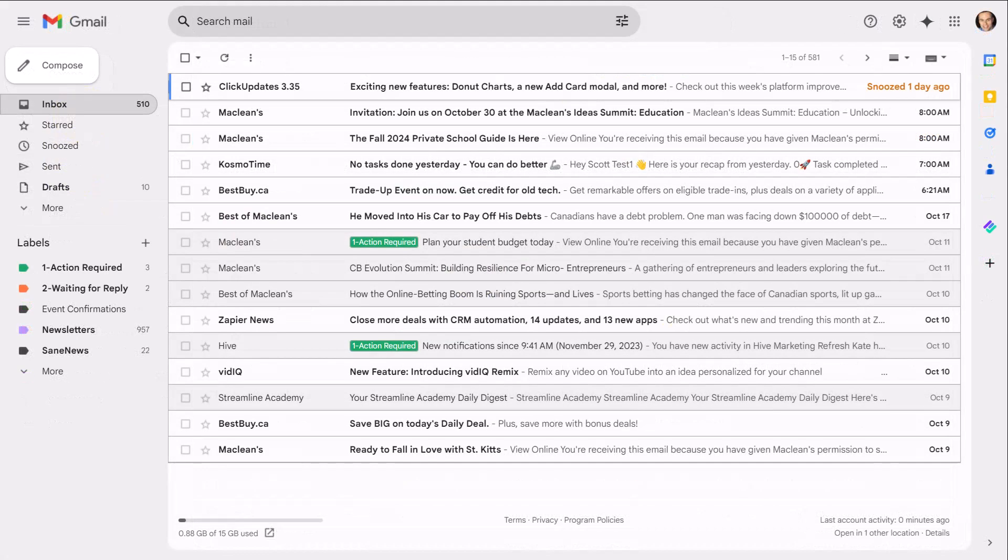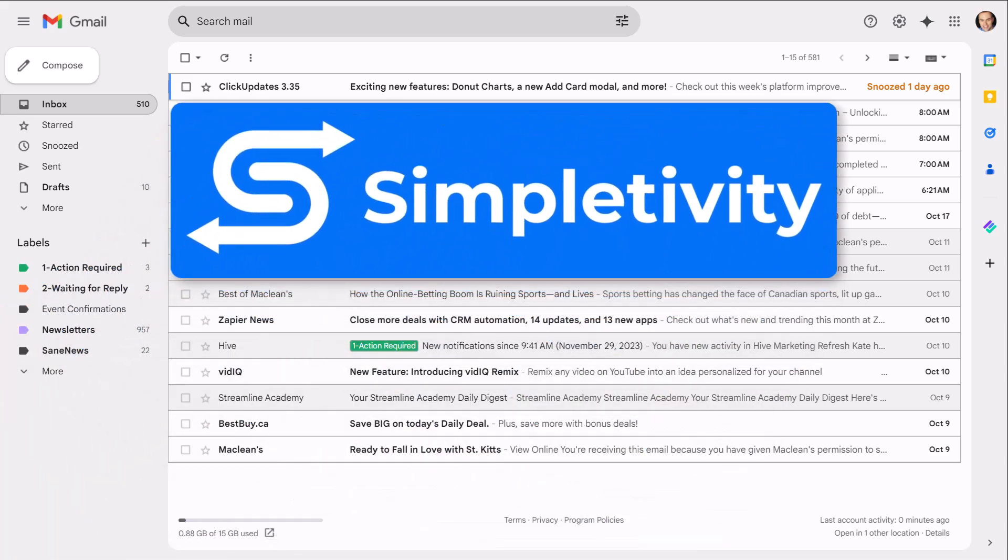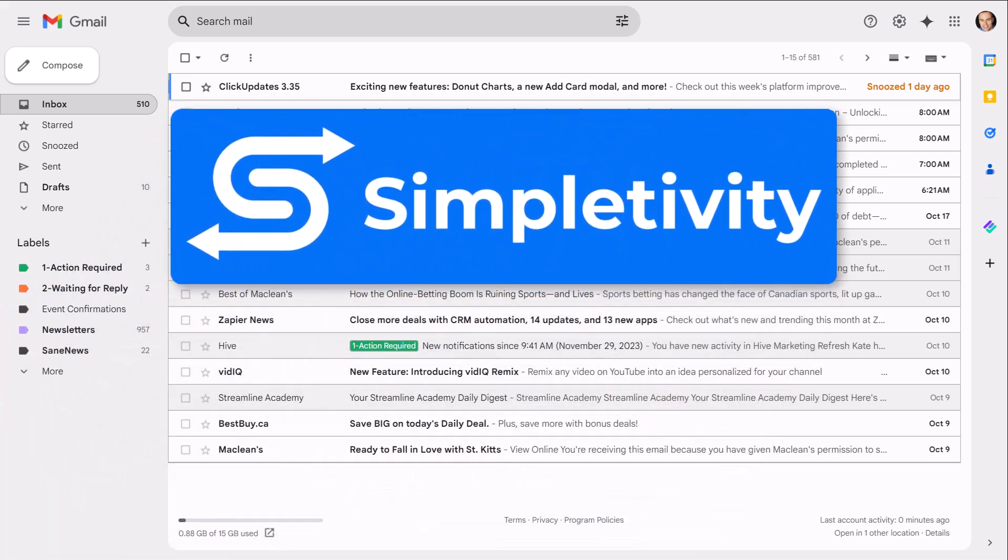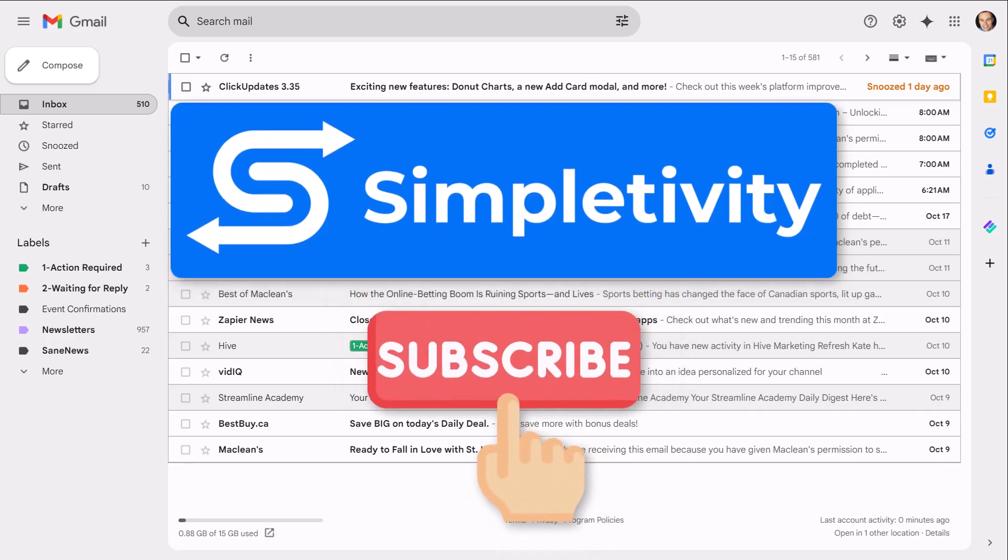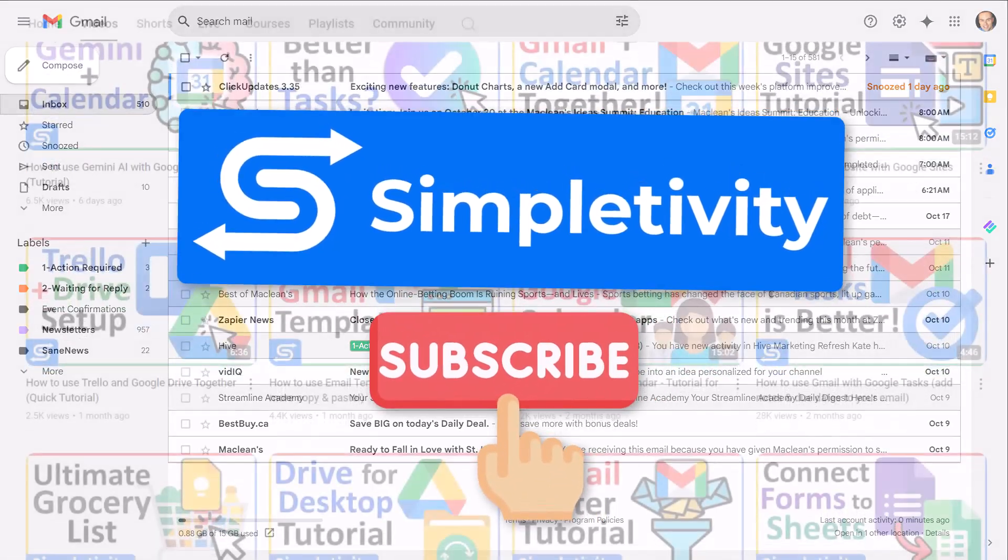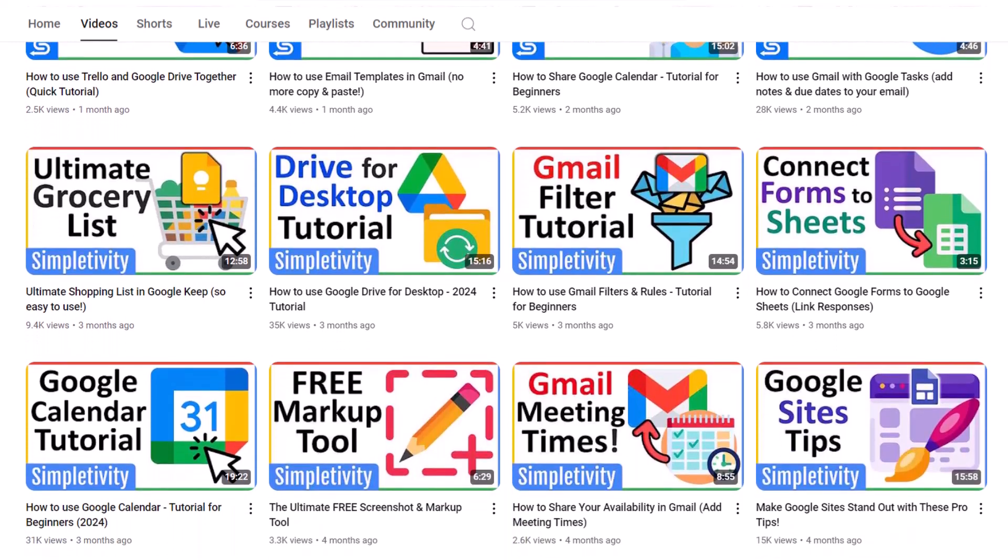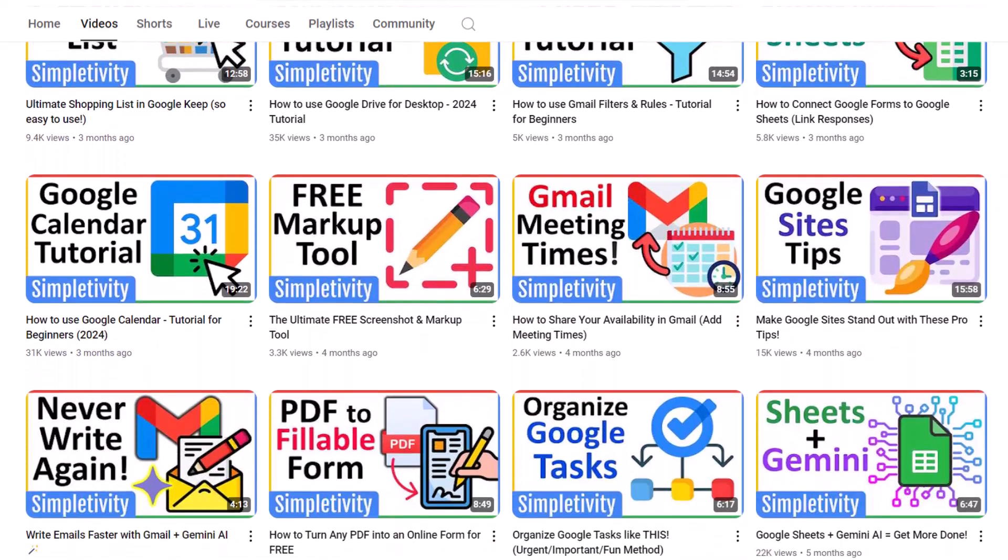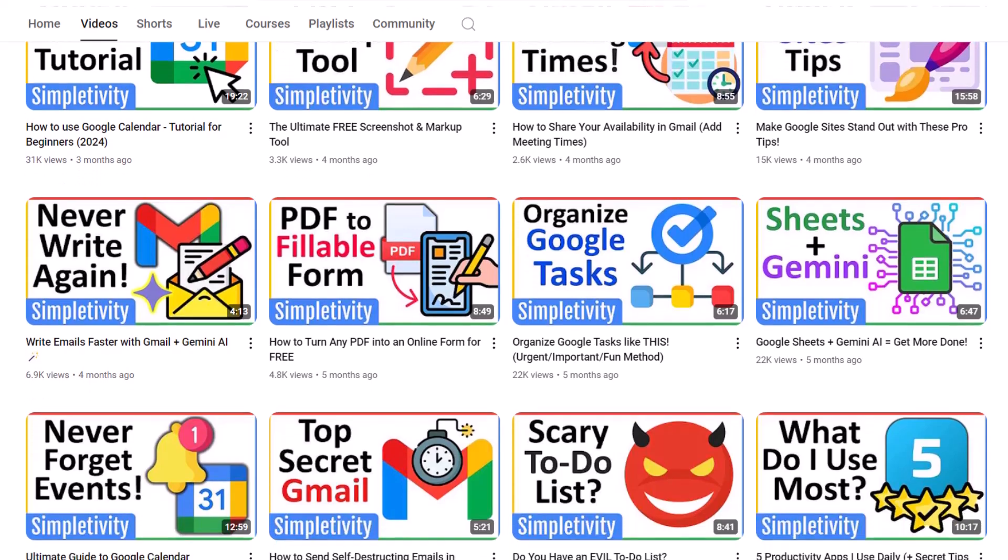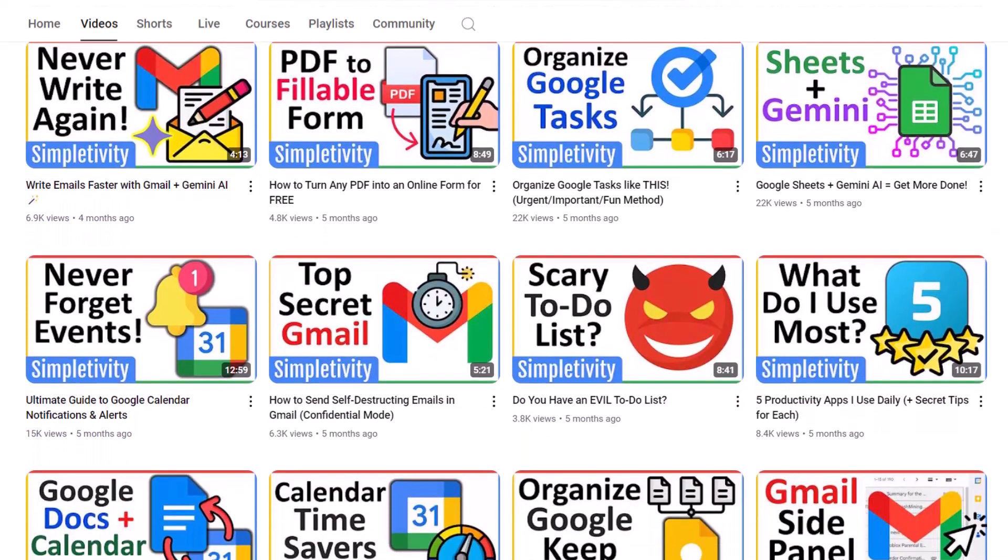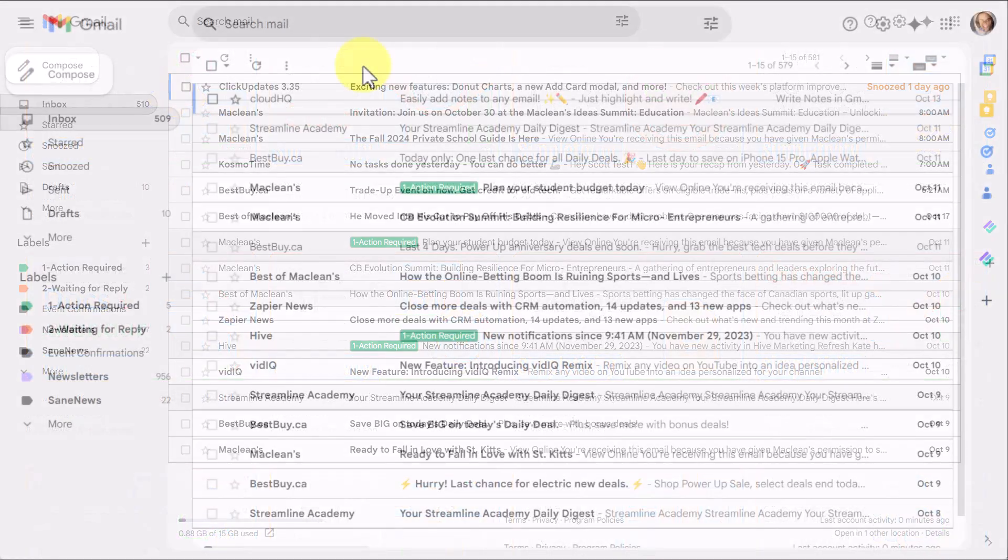Just before we continue, I want to remind you, if you're looking for ways to simplify your day and get organized with Google, why not subscribe right here to the Simpletivity channel? Each week, I bring you new tips so you can get more out of Google apps and other Google-friendly products. So click subscribe below so you can take advantage of a more simplified day.